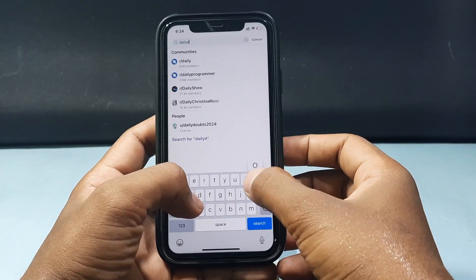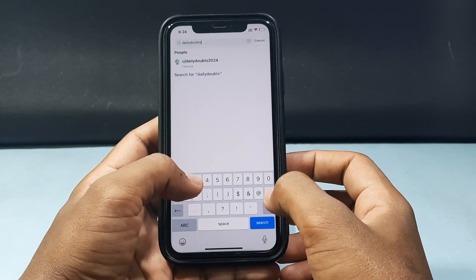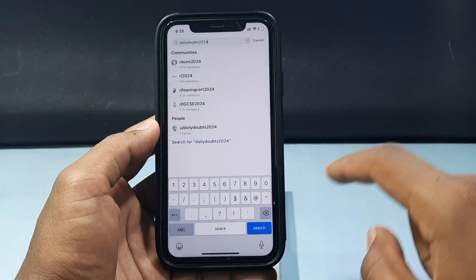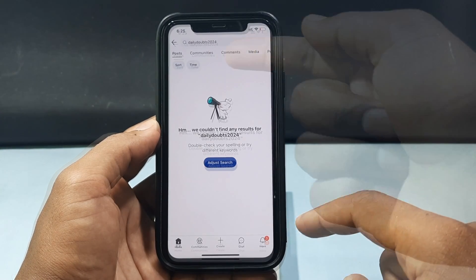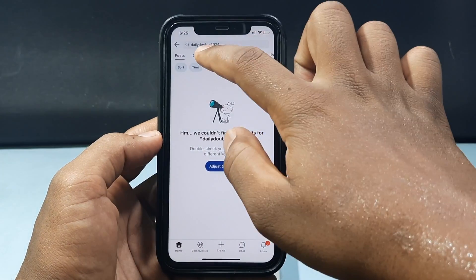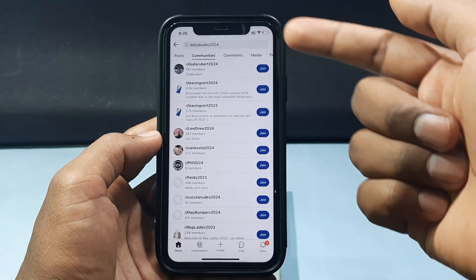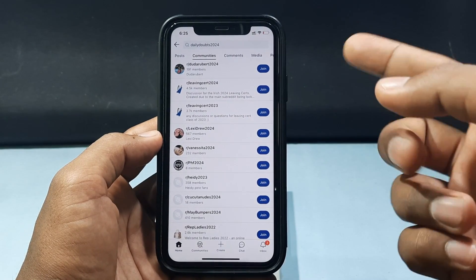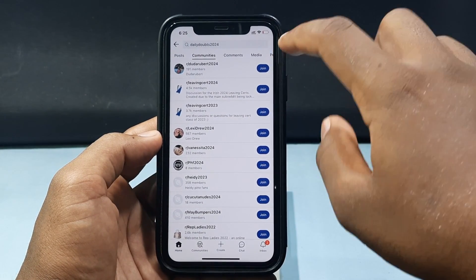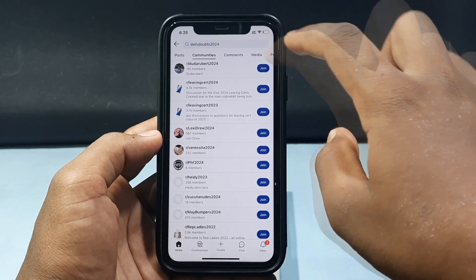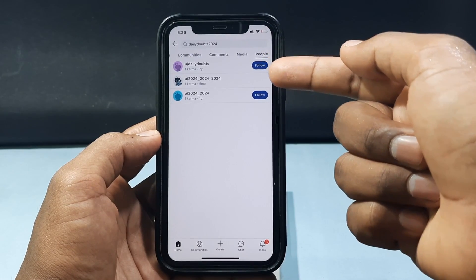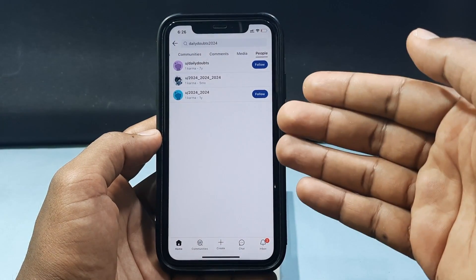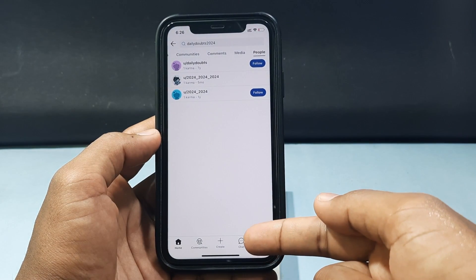Type it in, then tap Search. Then switch to 'Community' if it's a community, or switch to 'People' if it's an individual. If you don't find the user there, move on to the next method.